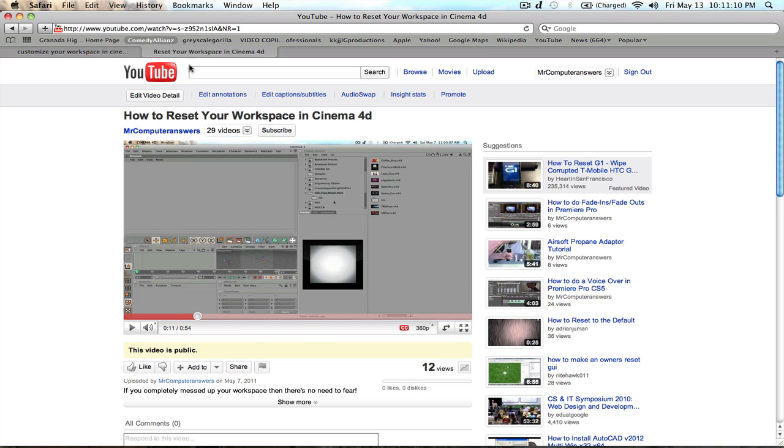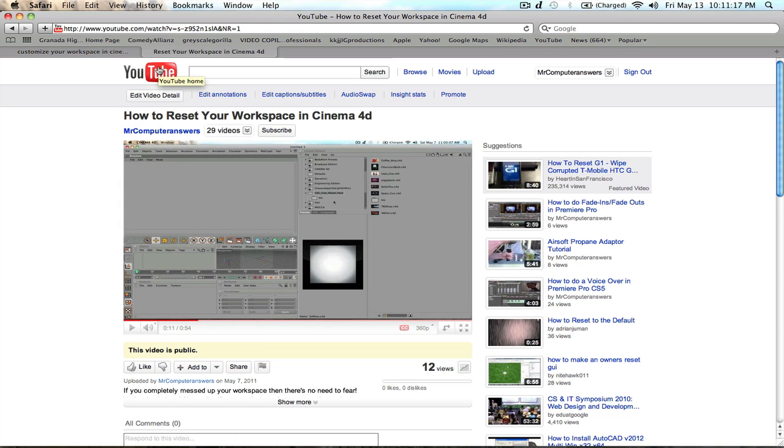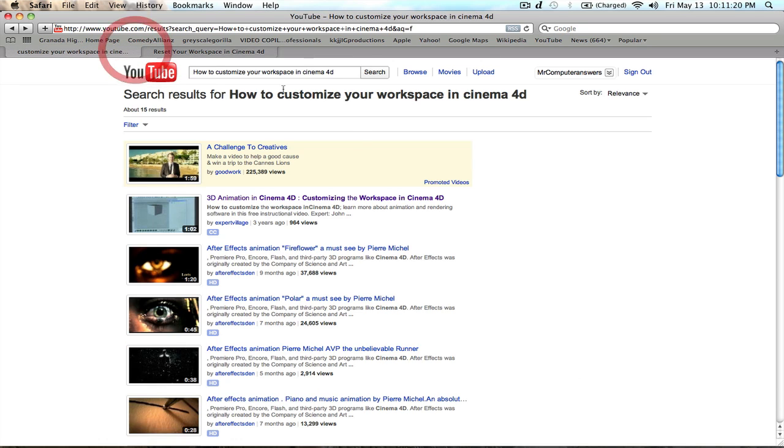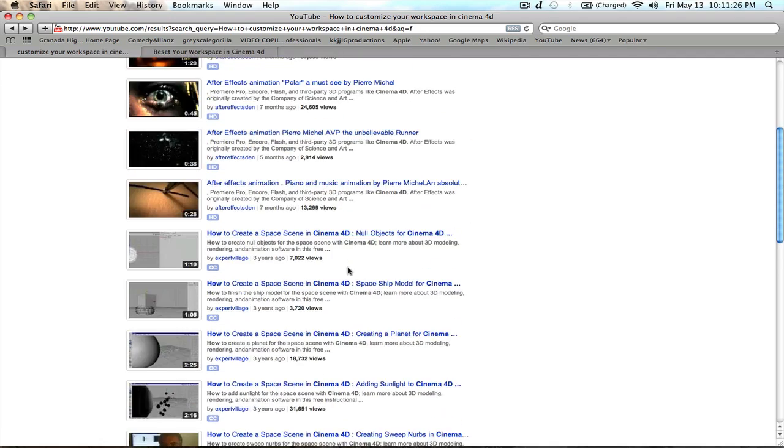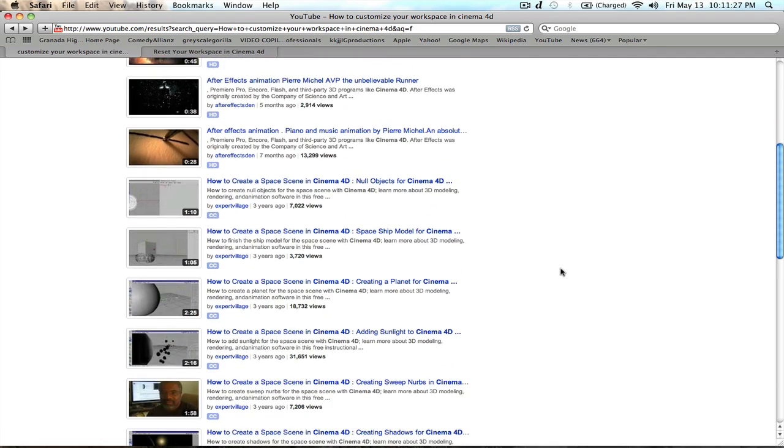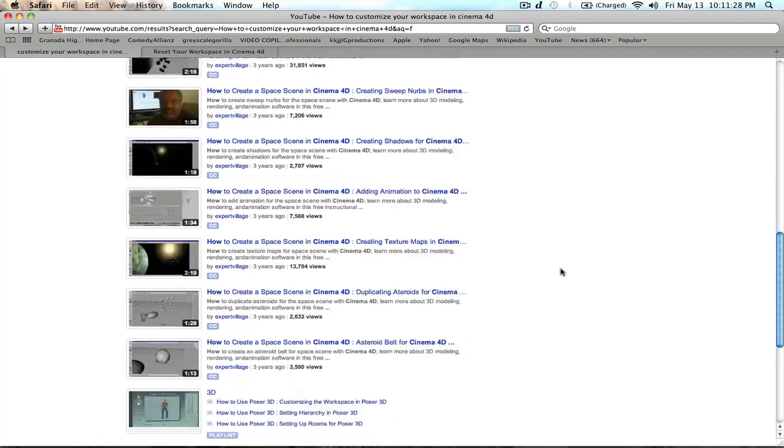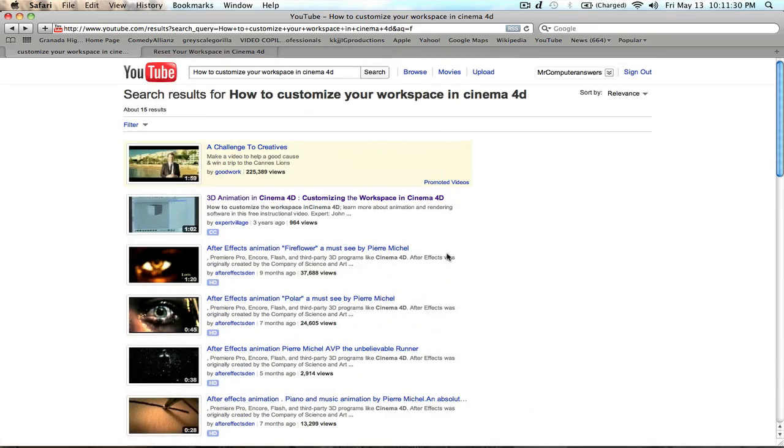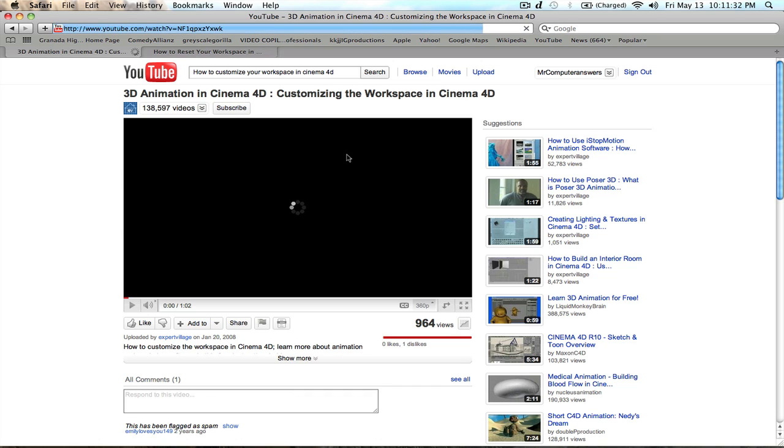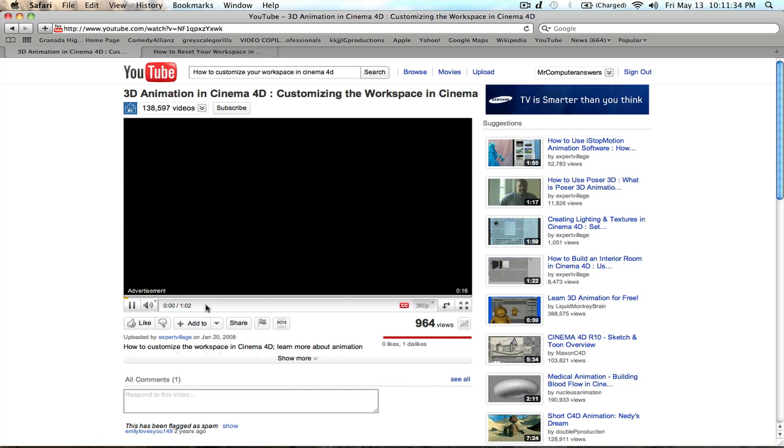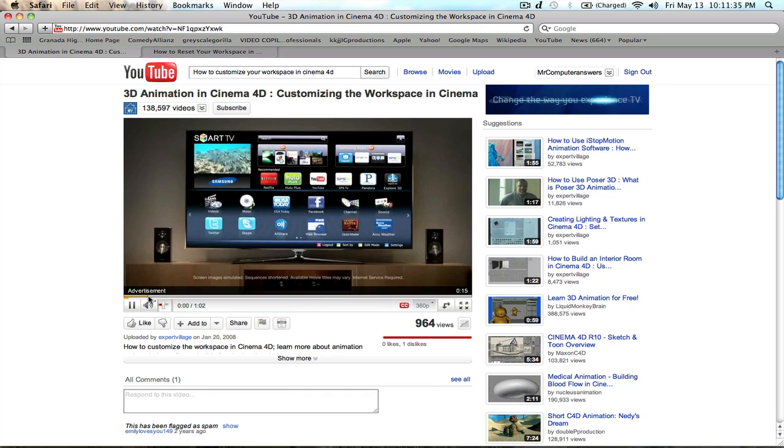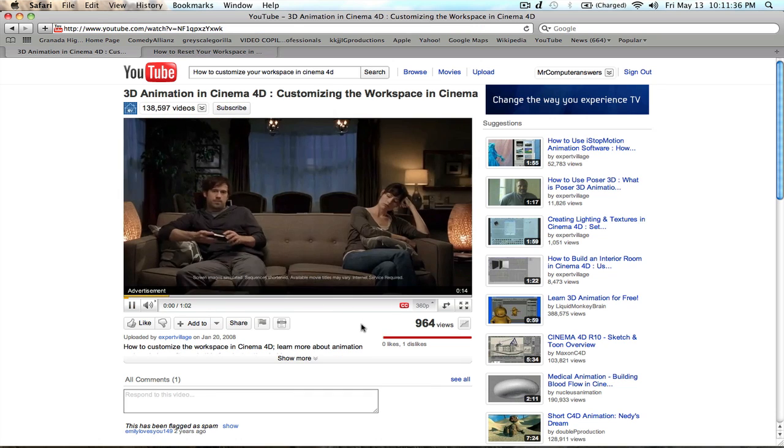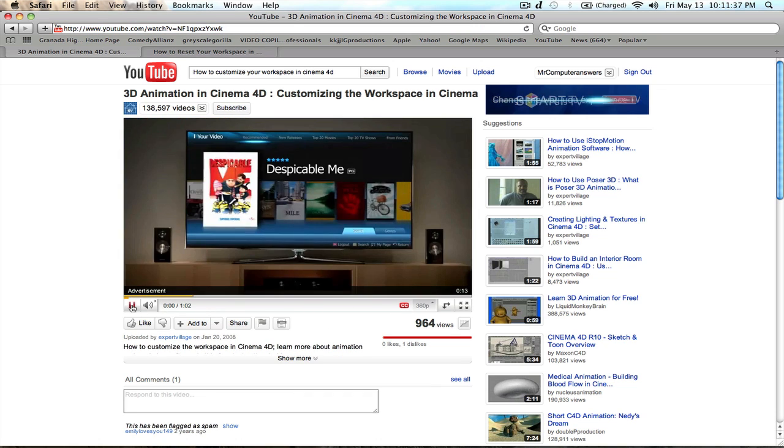I was very confused on how to customize my workspace when I got Cinema 4D and I was kind of mad because I couldn't find any videos on YouTube. I went and searched how to customize your workspace in Cinema 4D and how simple could that question be? There's no tutorials on it, absolutely none, except for this one.